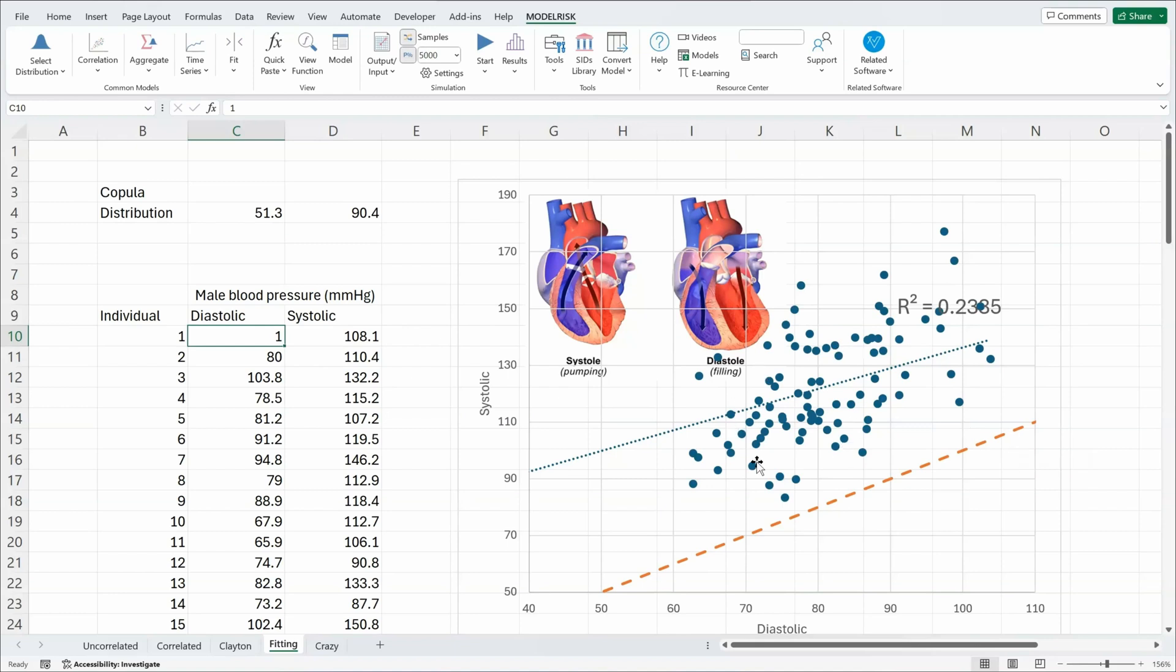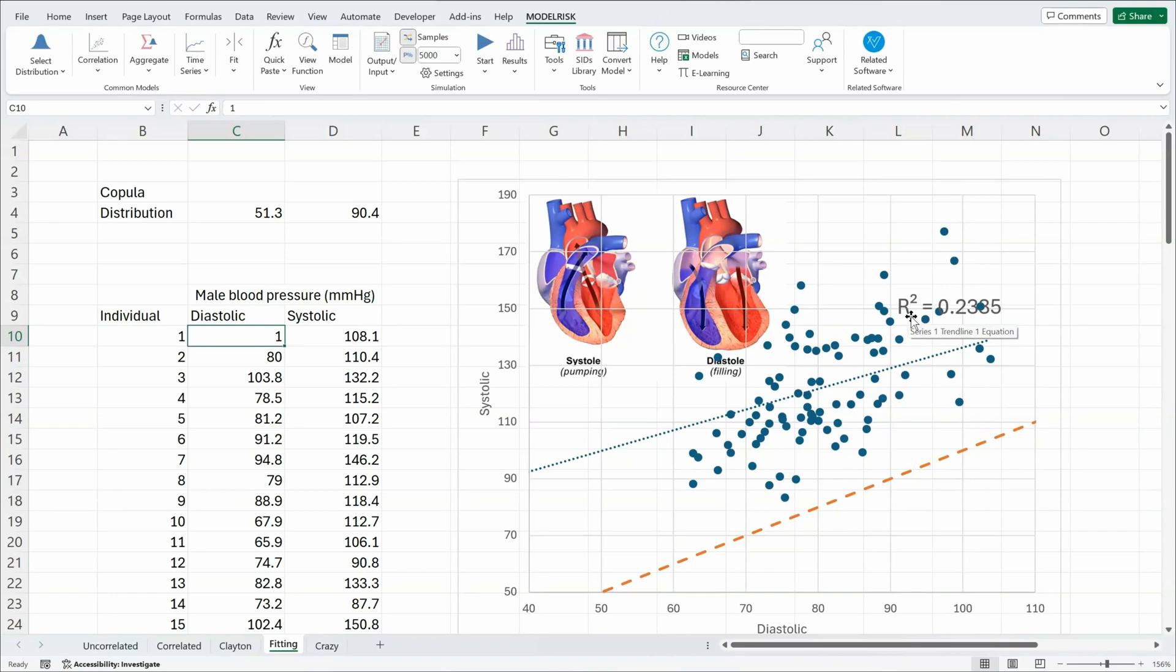And that red line shows where the two values would be equal. So you see all of the values in our data set are higher than that X equals Y line. And you can see there's a correlation using the R squared in Excel of 0.23. So somewhere around about a 0.5 correlation coefficient.